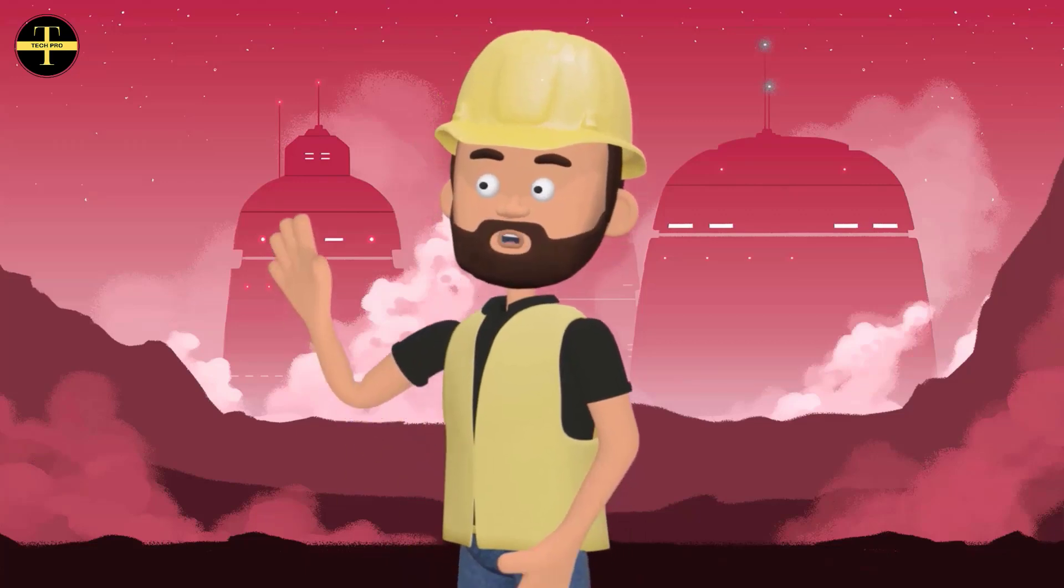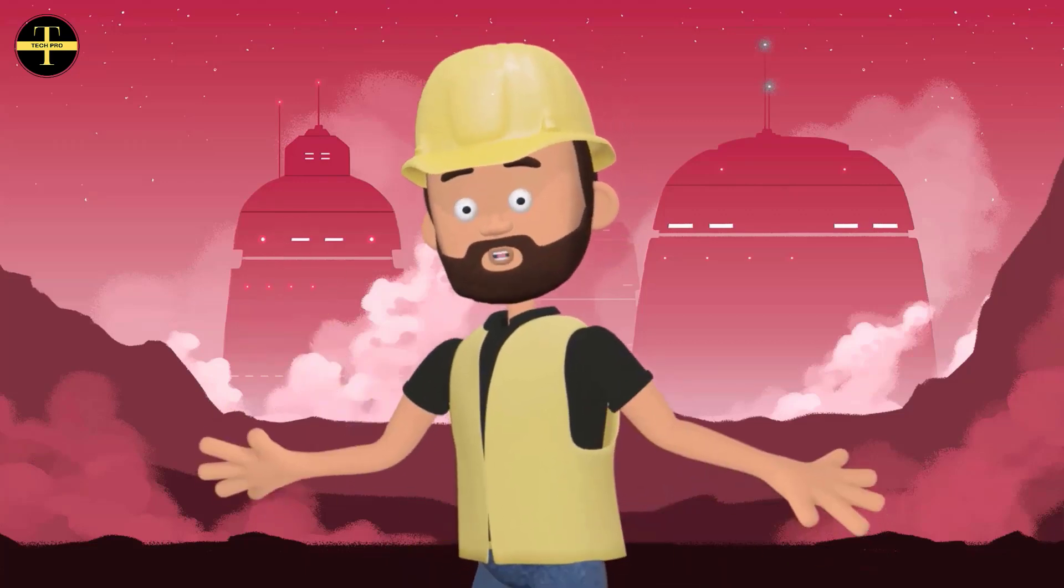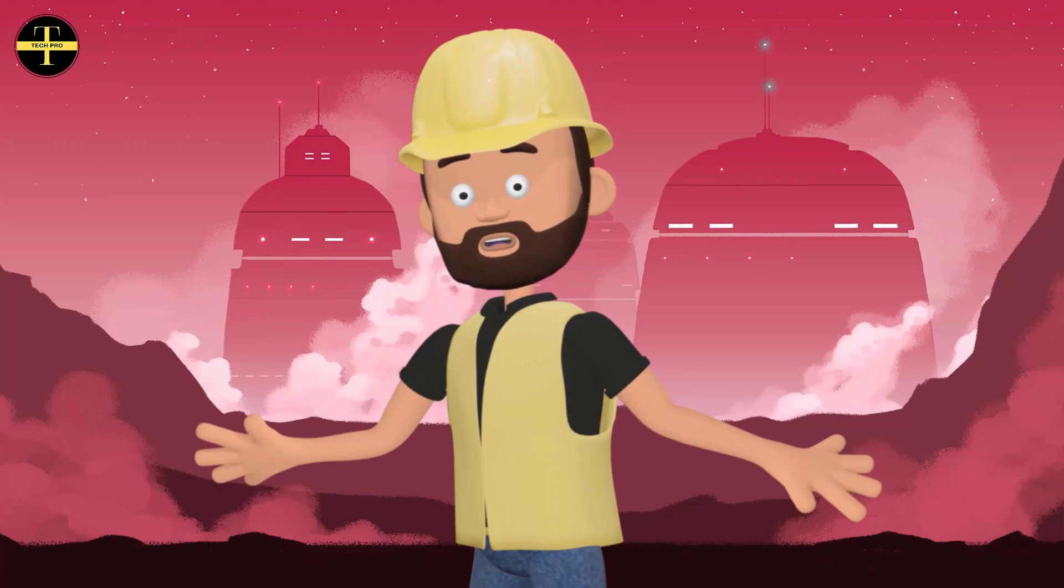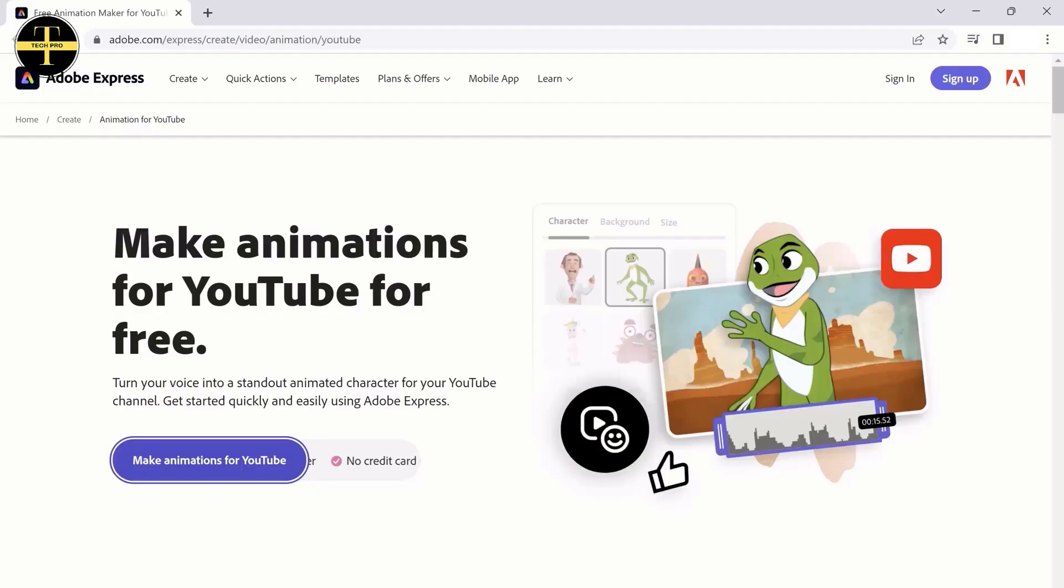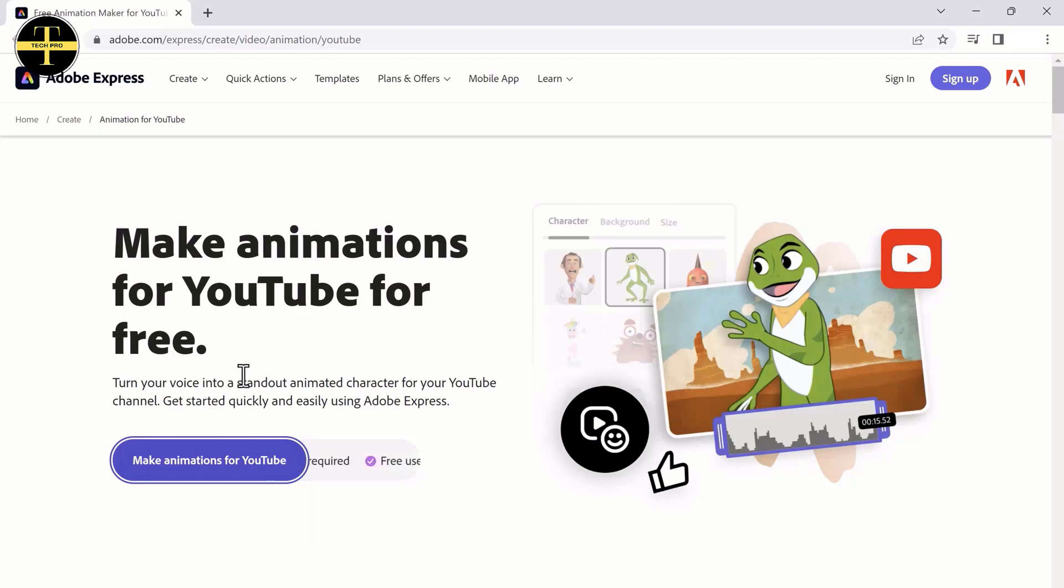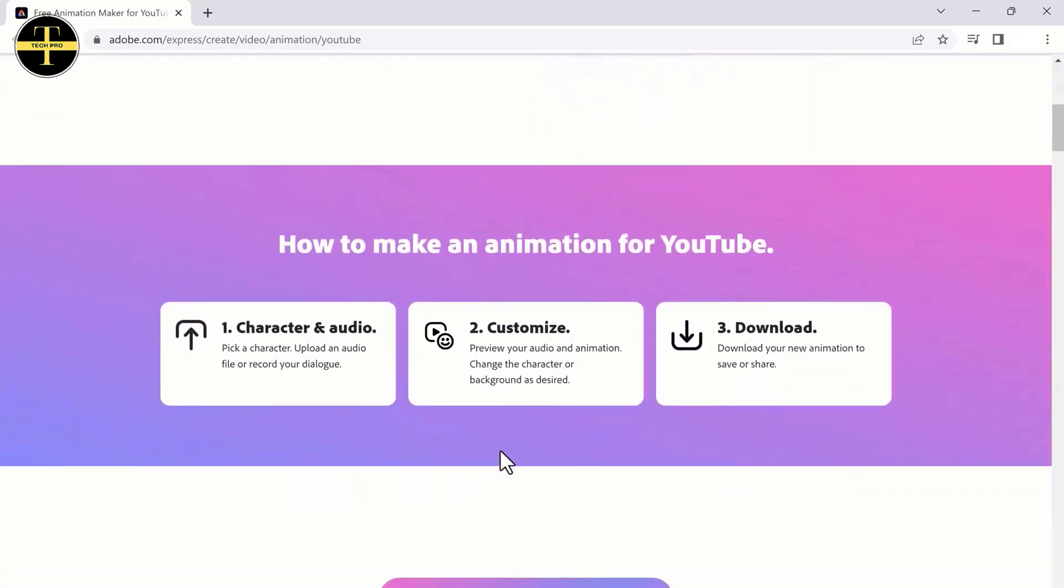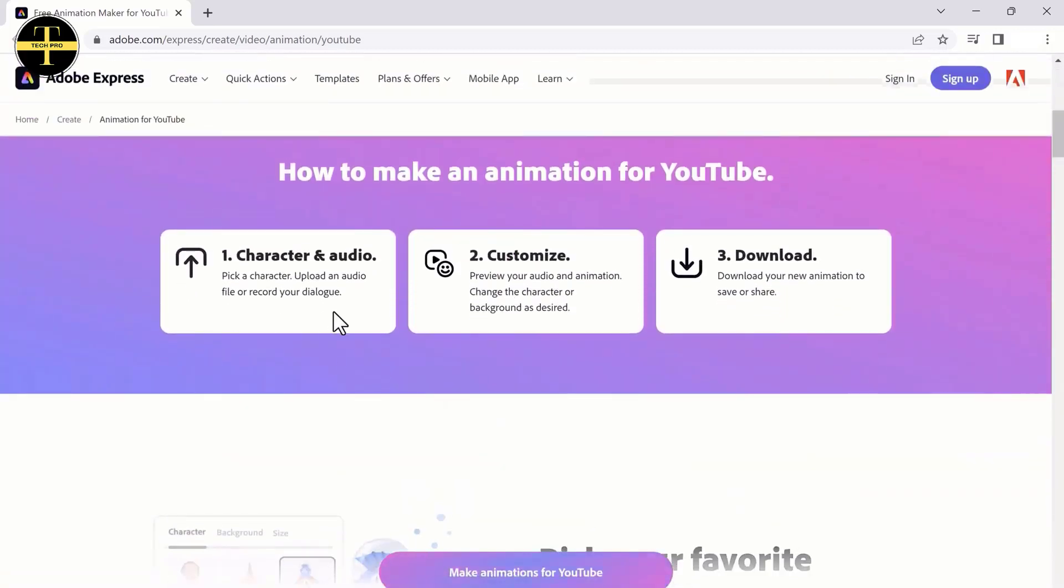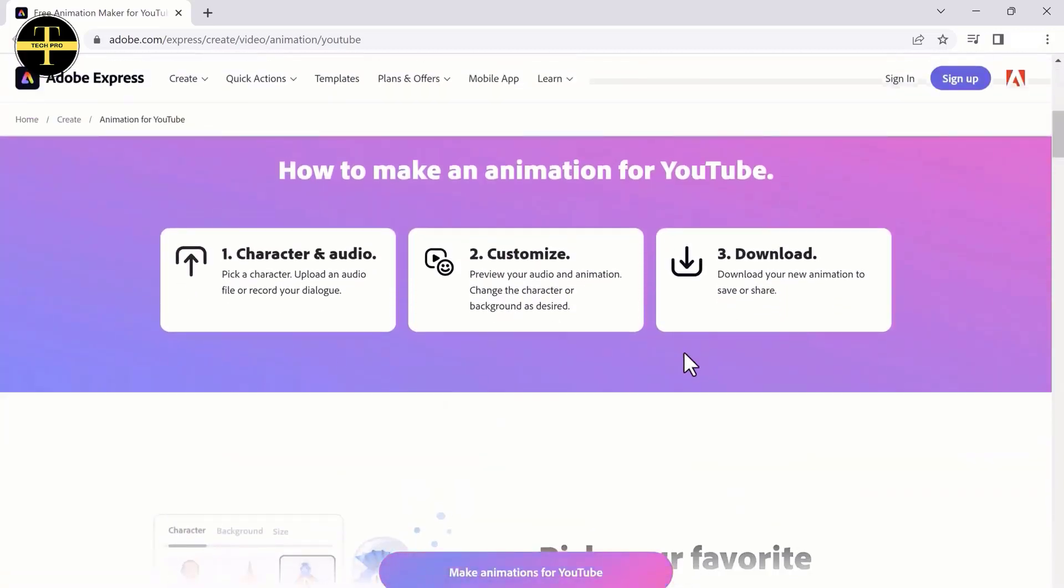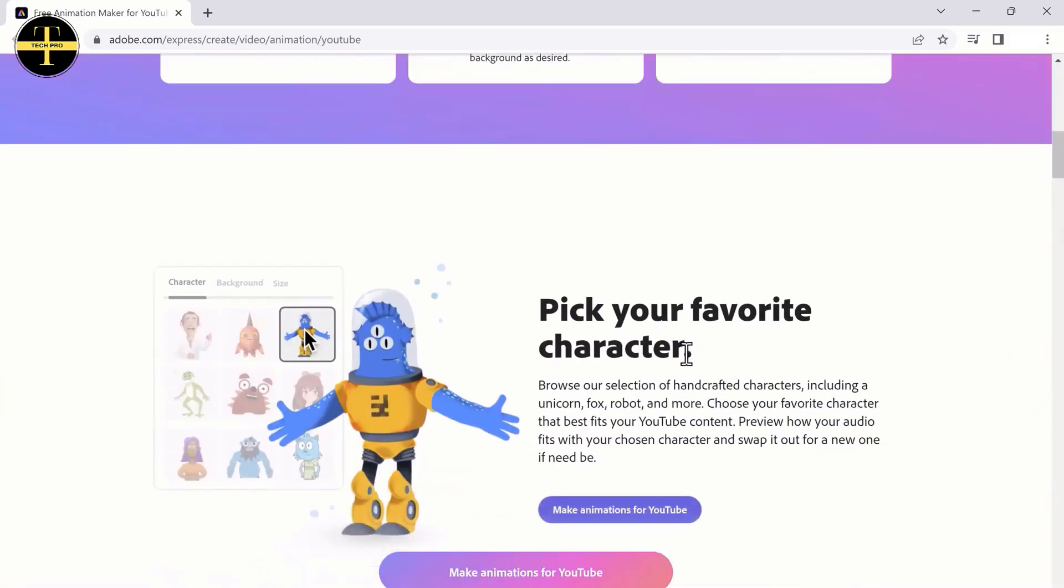Hey guys, welcome back to my channel TechPro. In this video, I'll talk about how to create free AI animation videos for YouTube. I'll guide you through the step-by-step process of creating animation videos that will attract more viewers to your YouTube channel. And yes, it's totally free. So let's get started.